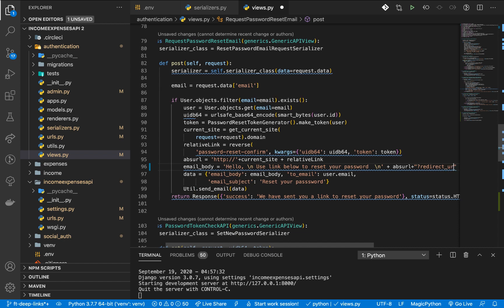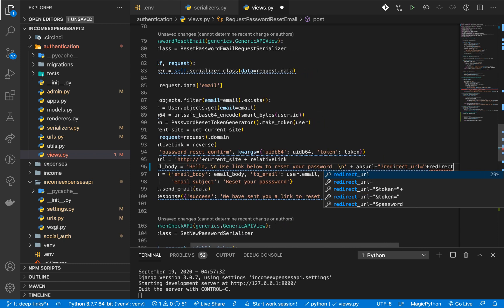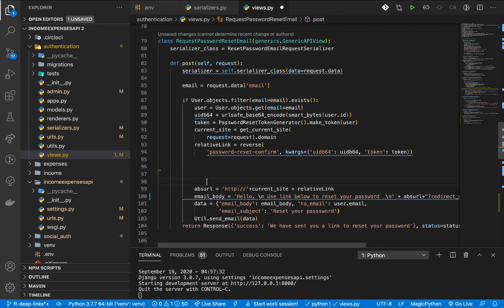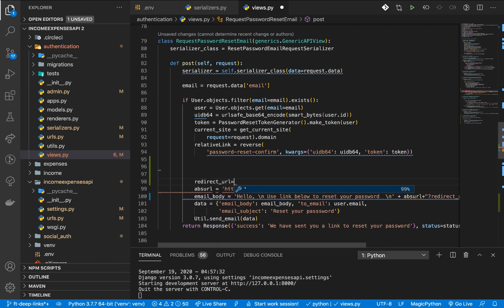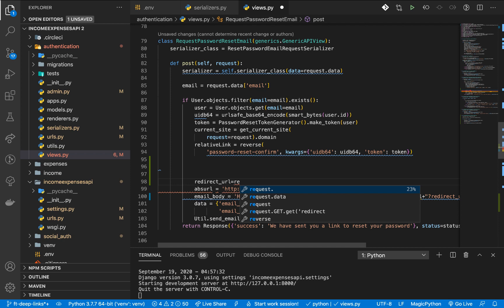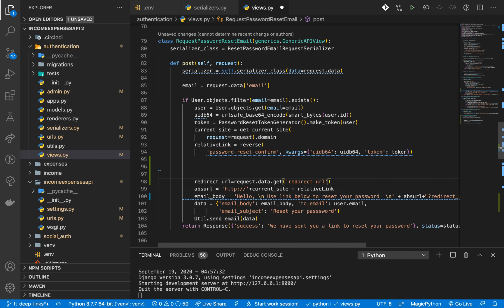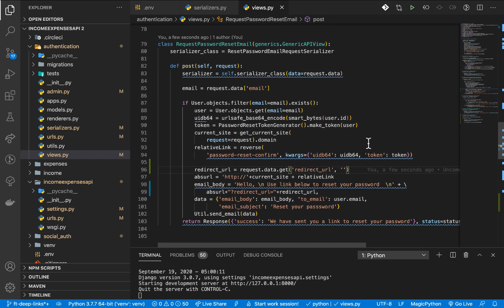We define a redirect_url variable, using request.data.get('redirect_url') with a fallback so it doesn't crash. If the user sends it we include it, otherwise it will be an empty string. This handles the first part — when a user requests an email, we make sure we are sending them the redirect URL.